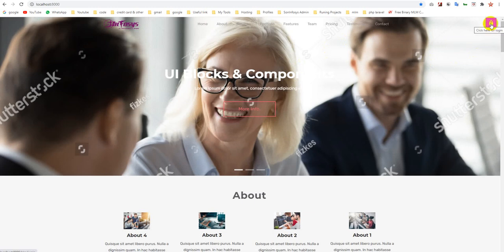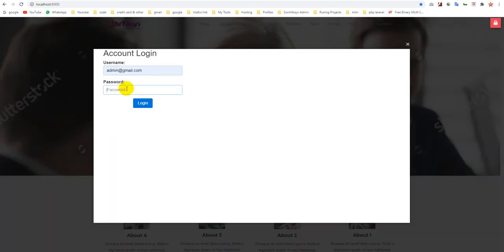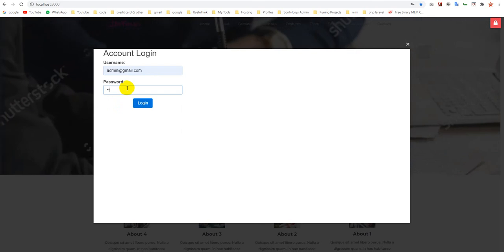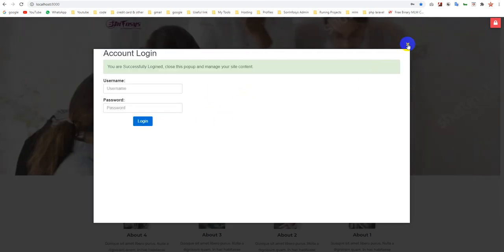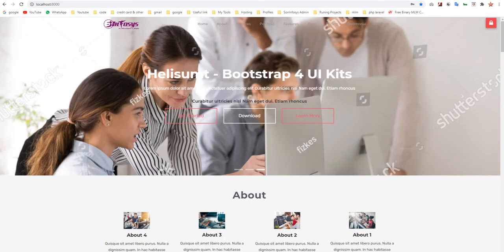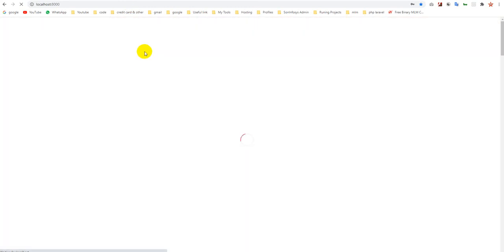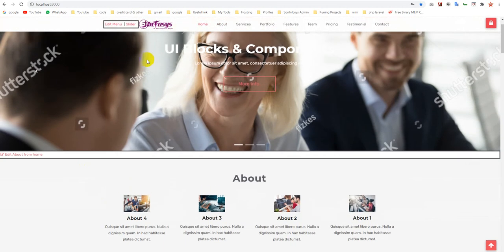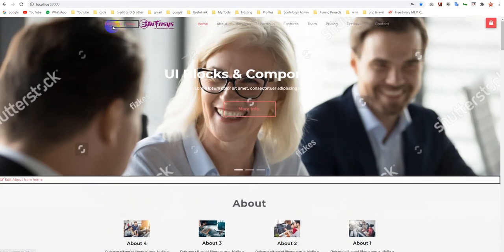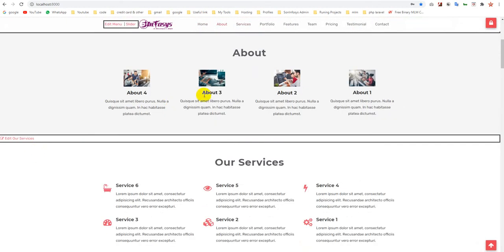Now we will see how the login system is working. You can simply log in here. After your login, you can refresh it. Now the editors are coming over here, like that.